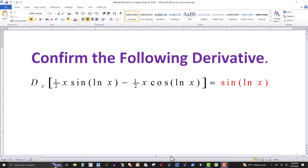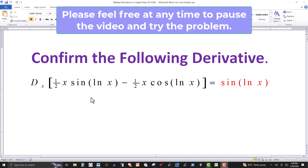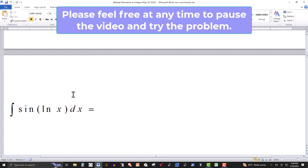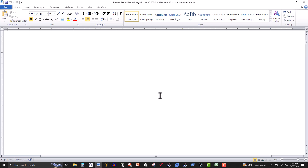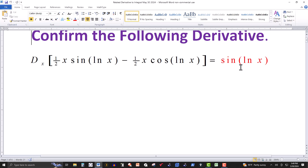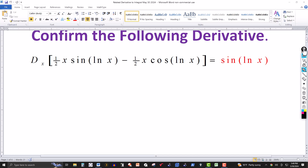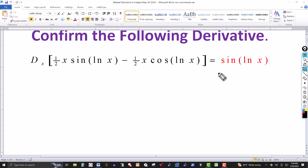In this video we want to confirm that the derivative given here equals sine of natural log of x. This is really just a check on an integral problem. In another video we had the integral of sine of natural log of x dx, and we found that equal to the answer here in red. You can check an integration by just computing the derivative, so let's do it right here.